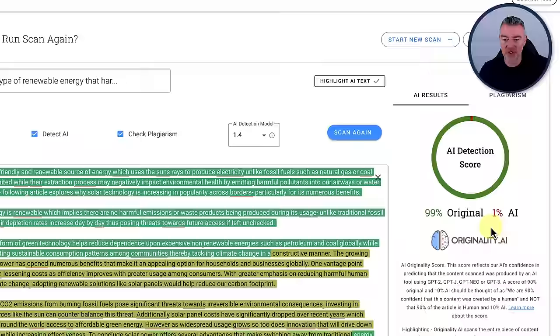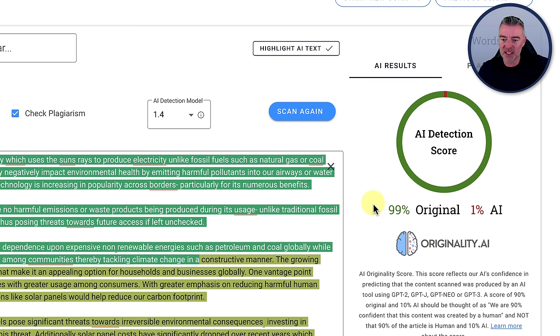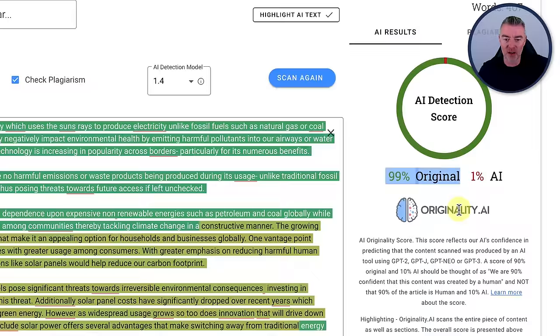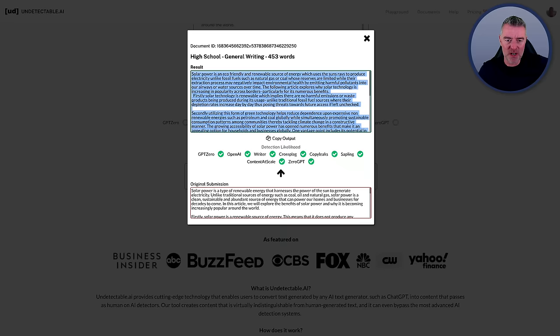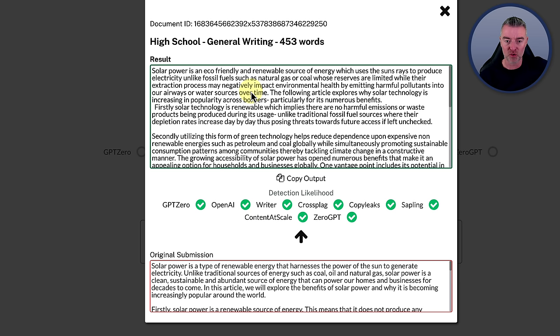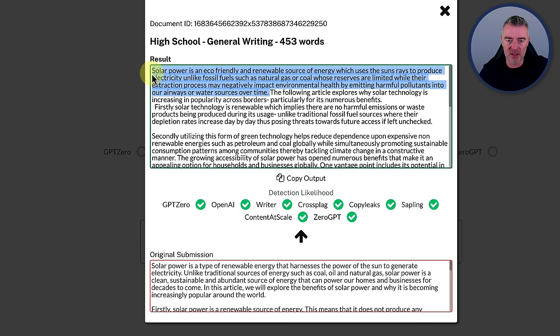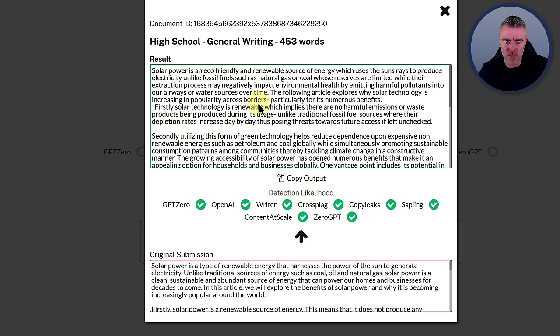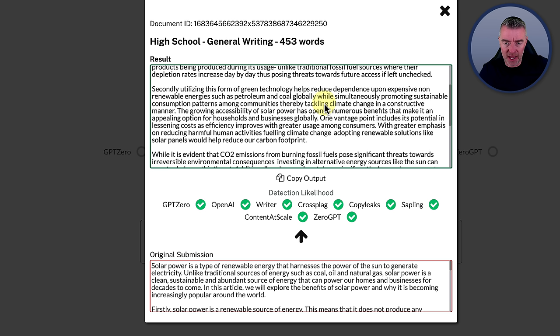Undetectable.ai did it. It is 99% original content. It's coming up there. And let's actually have a look at the readability of this as well. Or has it made it so crazy in terms of switching words around that it's no good? Well, let's have a look. Solar power is an eco-friendly and renewable source of energy which uses the sun's rays to produce electricity, unlike fossil fuels such as natural gas or coal, whose reserves are limited while their extraction process may negatively impact environmental health. Well, one thing I can say there is that that is an extremely long sentence.